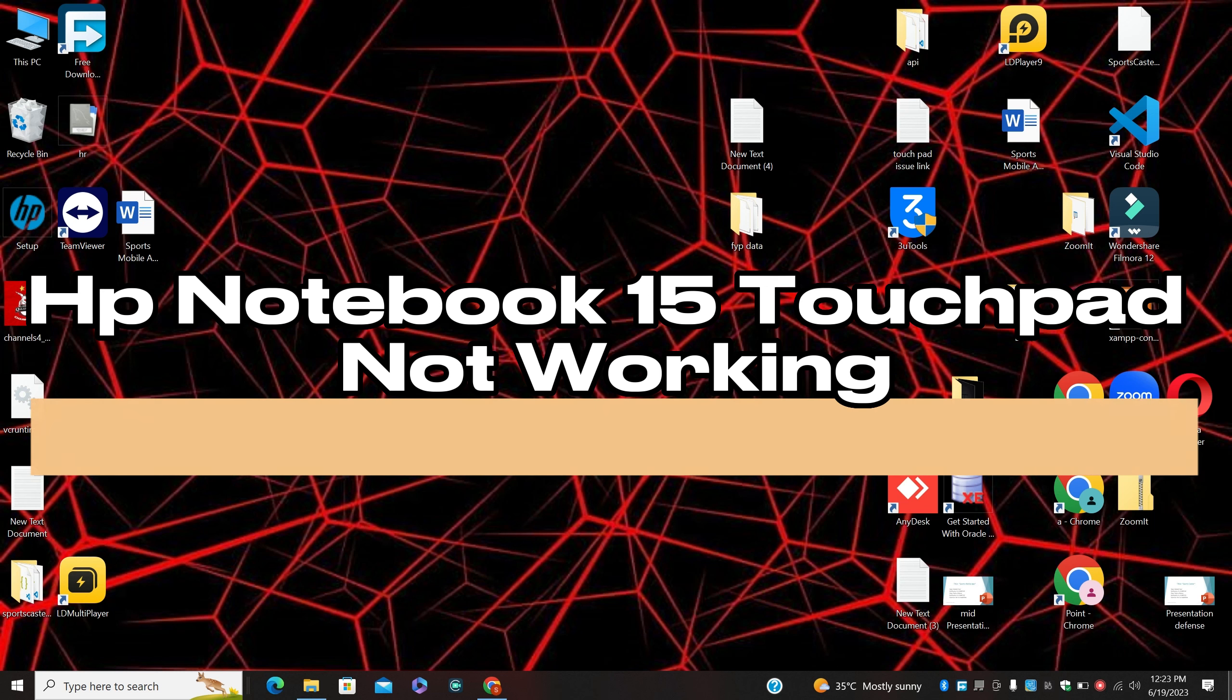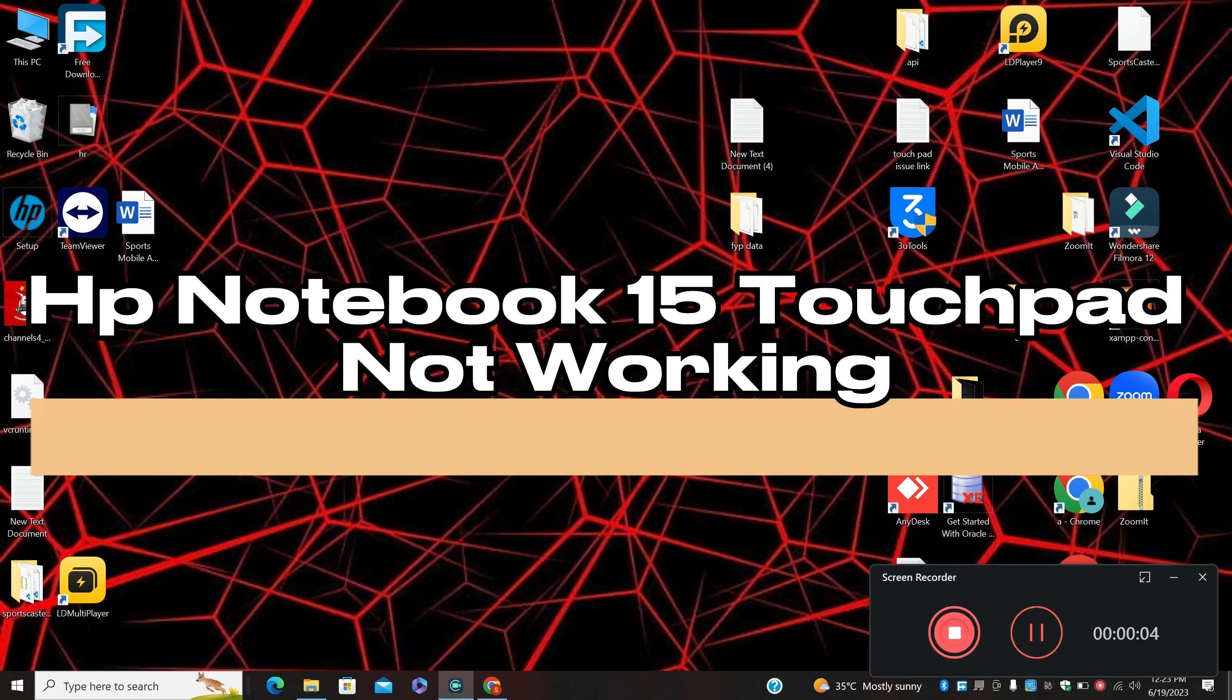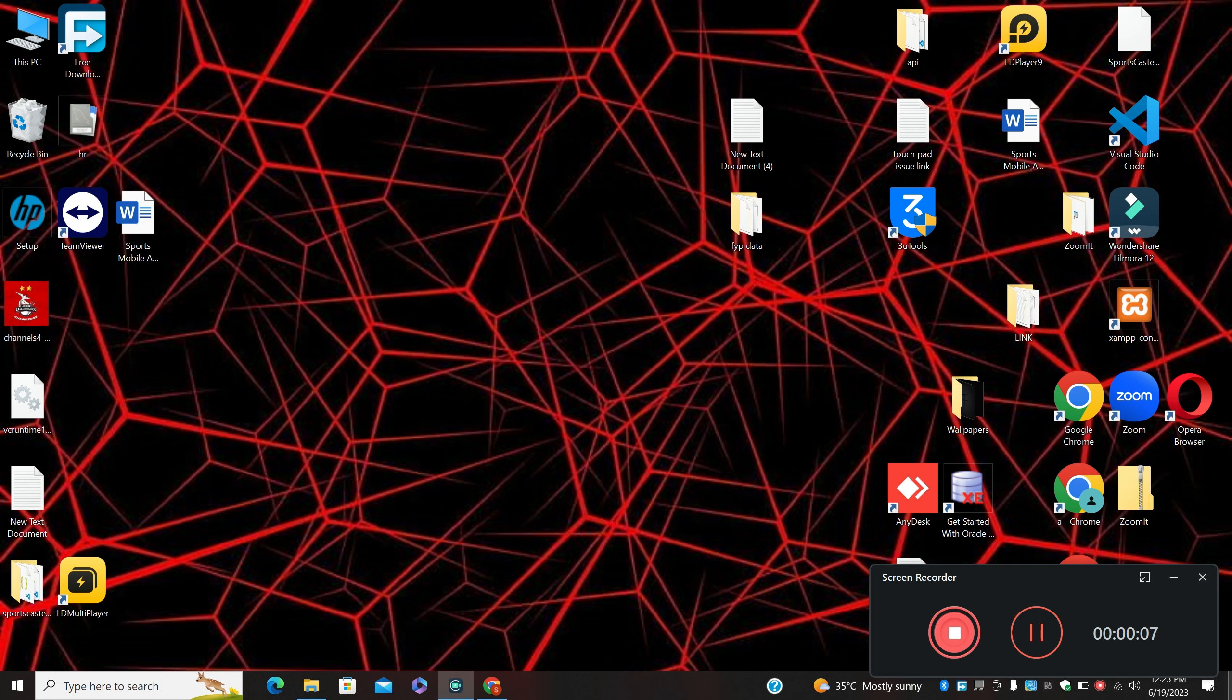In this video, I will show you how to fix the HP Notebook 15 touchpad not working. So if you are facing this problem, I will show you how to fix it.